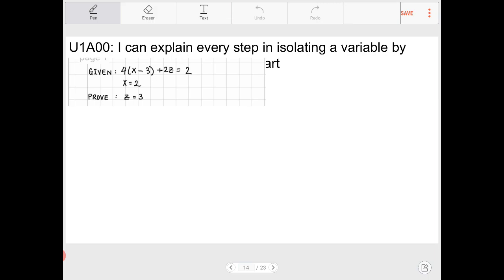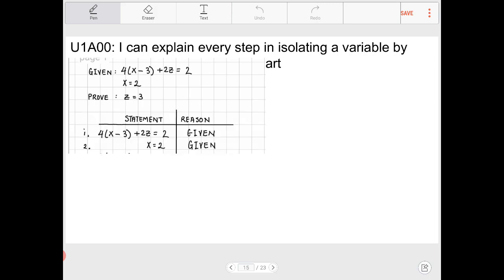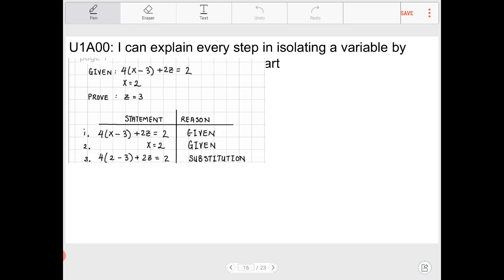The given statement is 4(x - 3) + 2z = 2, and we're also told that x = 2. We need to prove that z = 3. We create a statement and reason chart where both facts are givens. Pause the video and think about what to do. If you're inclined to say we need to perform a substitution, you're absolutely right — we're substituting line two into line one.